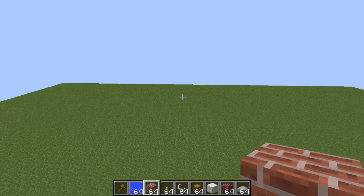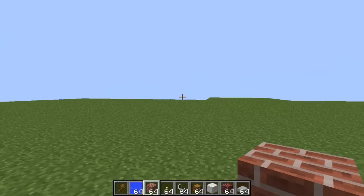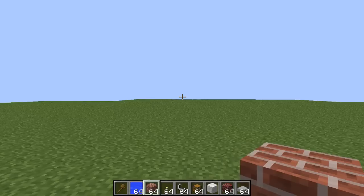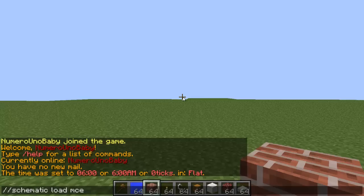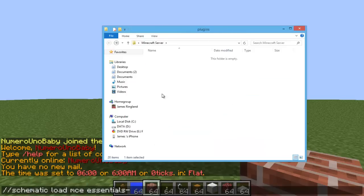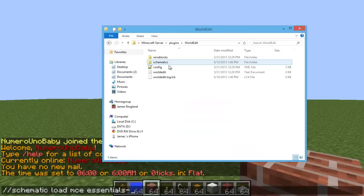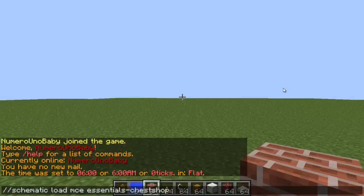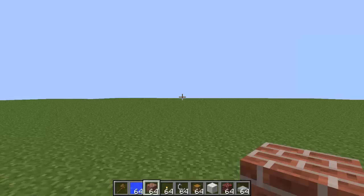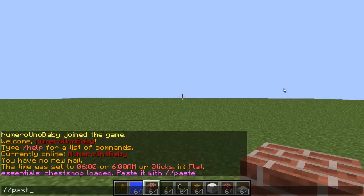This spot is good. Go ahead and type //schematic load mce and then the name. I forgot the name — Essentials. Just go into the WorldEdit schematics folder and you'll find it there. Okay: Test Shop, and hit enter.